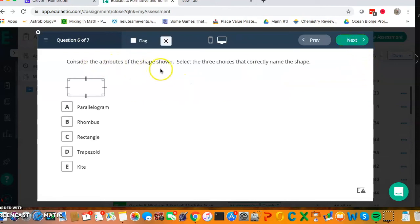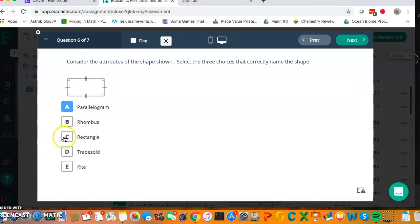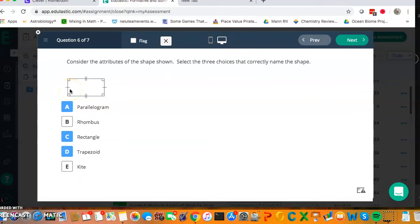Consider the attributes of the shape shown. Select three choices that correctly name the shape. Parallelogram, well it has parallel sides here, and parallel sides here, it has two sets, so it's a parallelogram. Is it a rhombus? Well a rhombus has all equal sides. This doesn't. Is it a rectangle? Well it has four right angles, so yes it's a rectangle. Is it a trapezoid? We define a trapezoid as having at least one to two parallel sides. This has two, so yes it's a trapezoid. And it said three choices, but let me just check. Kite. Well this can't be a kite because a kite has two pairs of equal sides that are next to each other. This shape's equal sides are opposite.